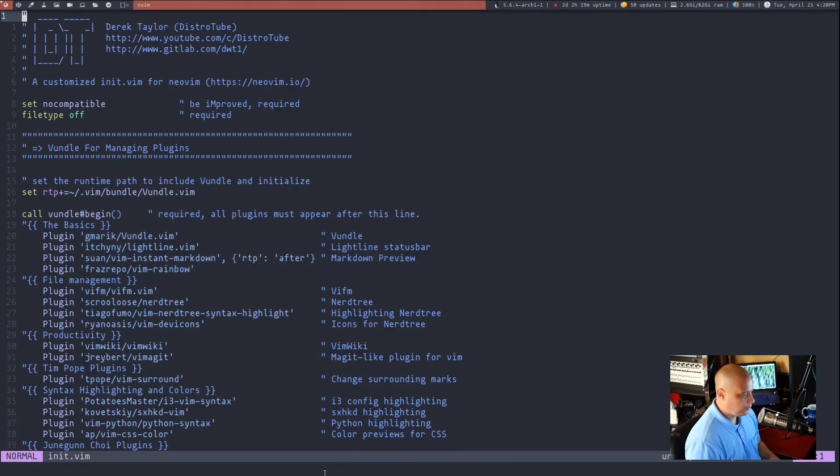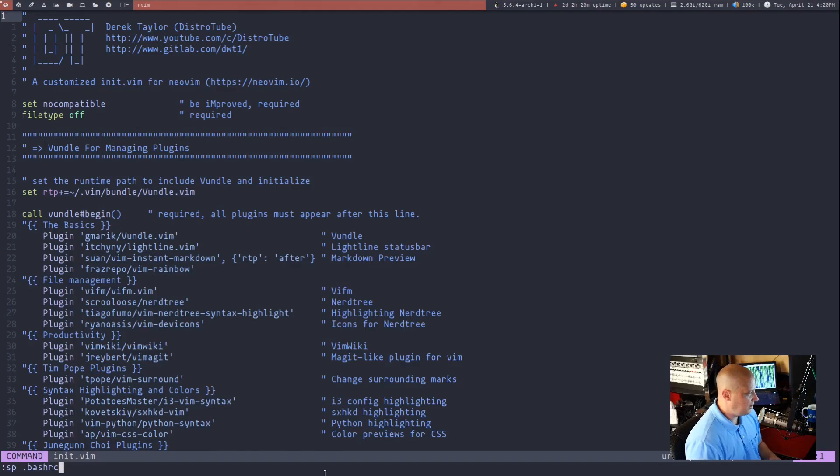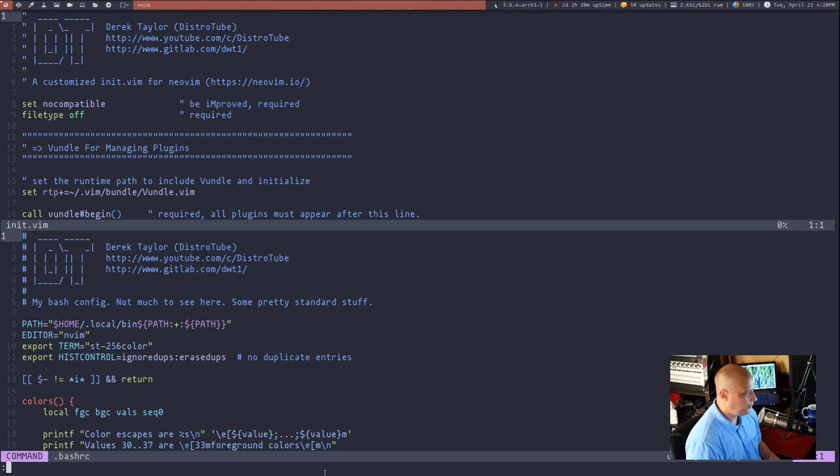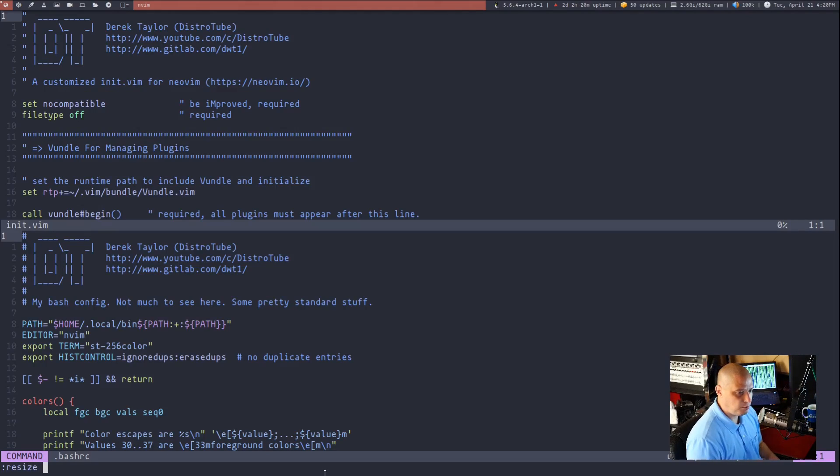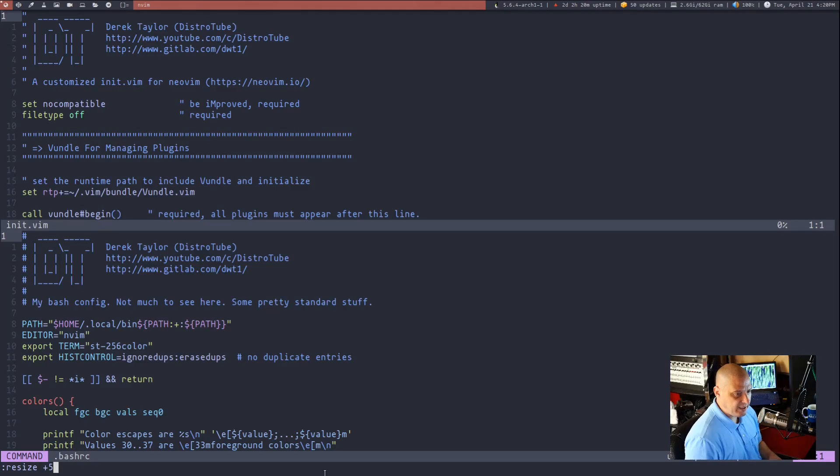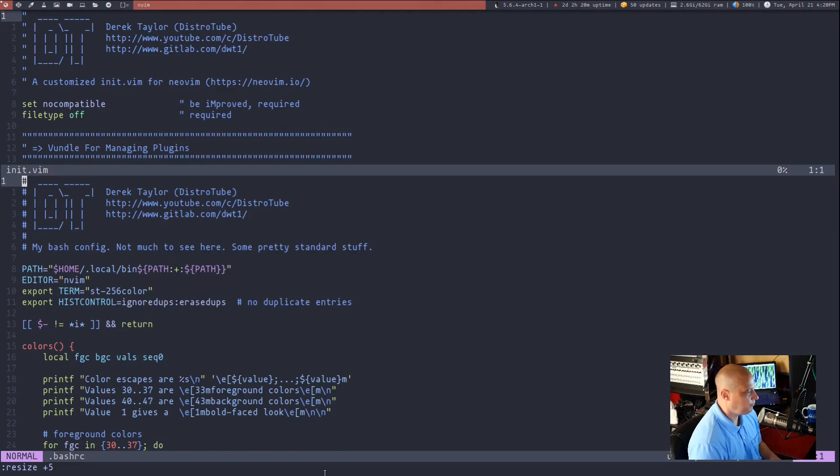Another thing we should discuss is resizing splits. So if I do a horizontal split here and I'll just open up my bash rc to resize a horizontal split you type resize and then plus or minus and then a number. So if I did resize plus five the pane that has focus will grow five lines in height. You see how that works?